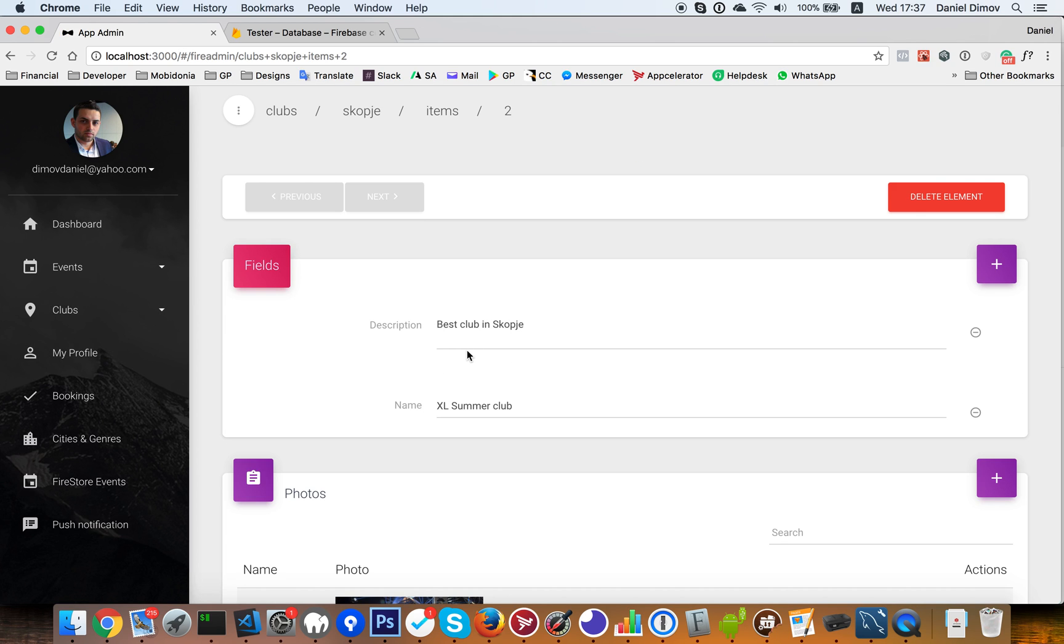So these four new things are available in version 5.0. You can check it on CodeKenya. Thanks for watching. Bye-bye.